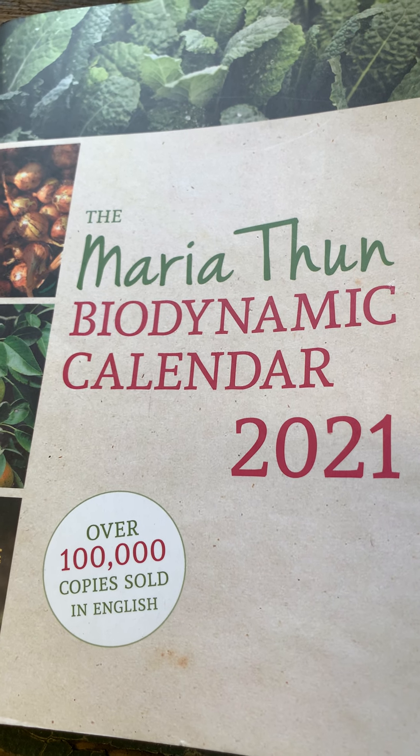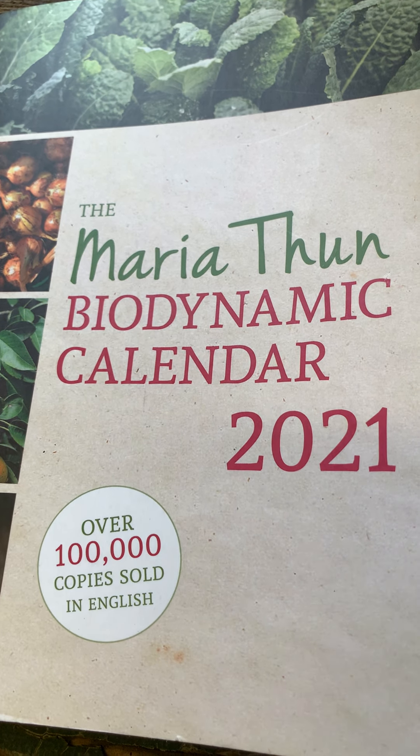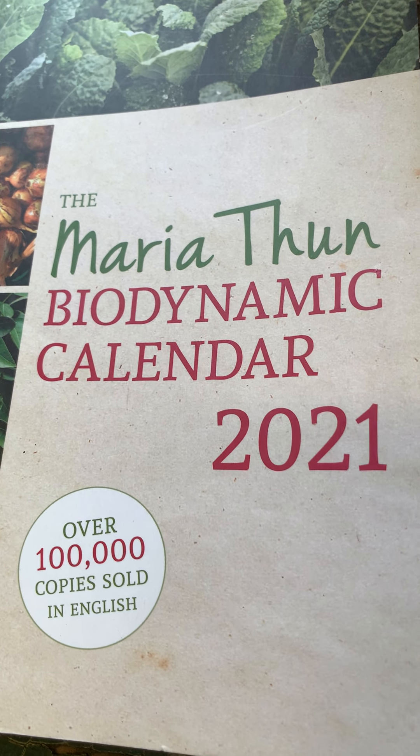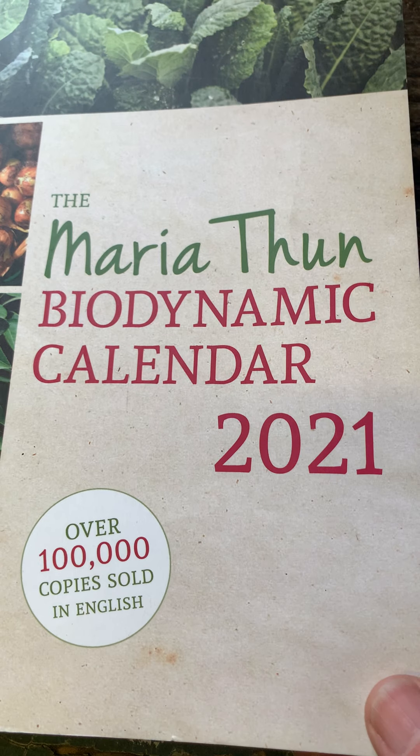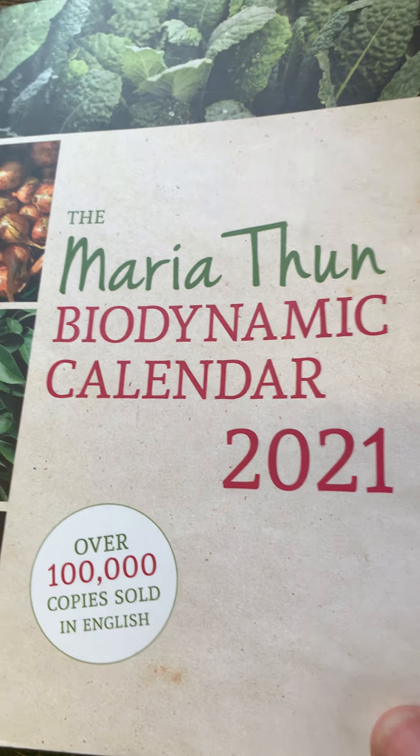Hello there, it's Claire in the Potting Shed and I thought we'd take a look at June in the Maria Thun Biodynamic Calendar.